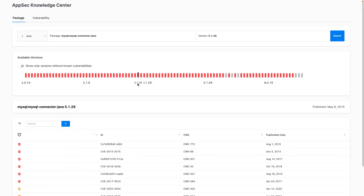If I click on AppSec Knowledge Center, I can see a breakdown of package versions and whether they are impacted by a known CVE. Per the AppSec Knowledge Center and the remediation advice we saw earlier, I can update this package to version 8.0.28.